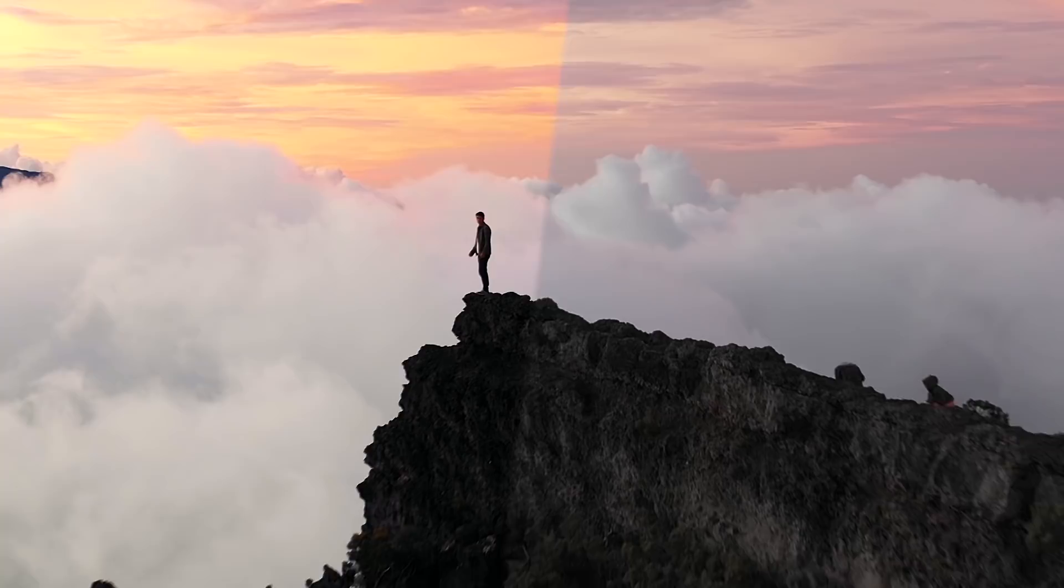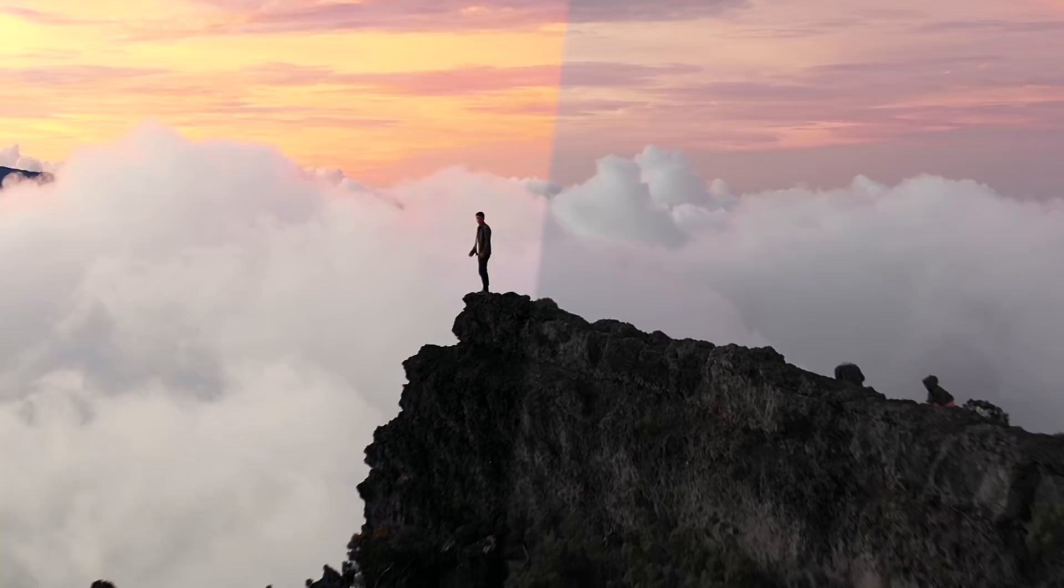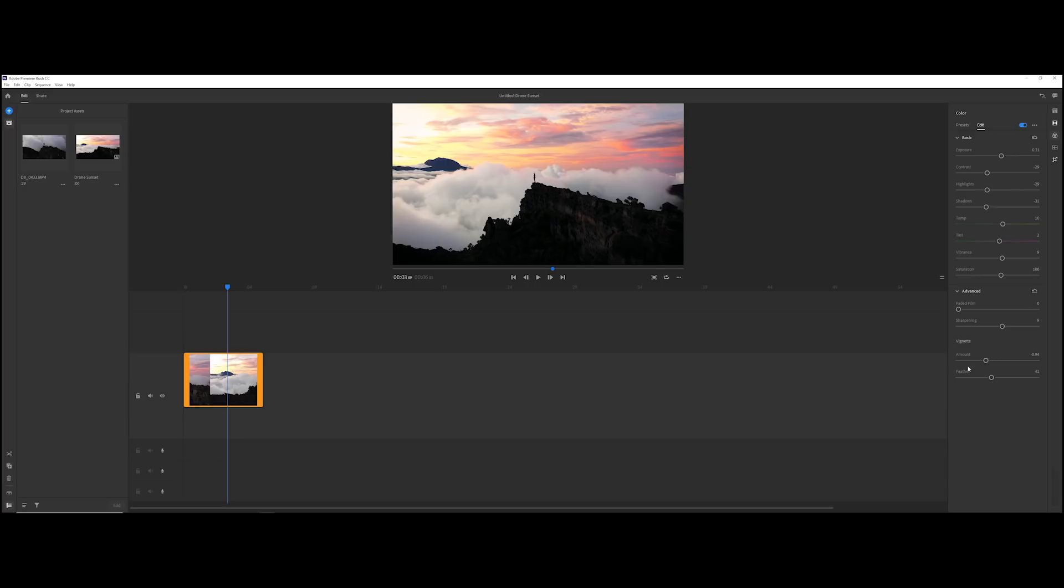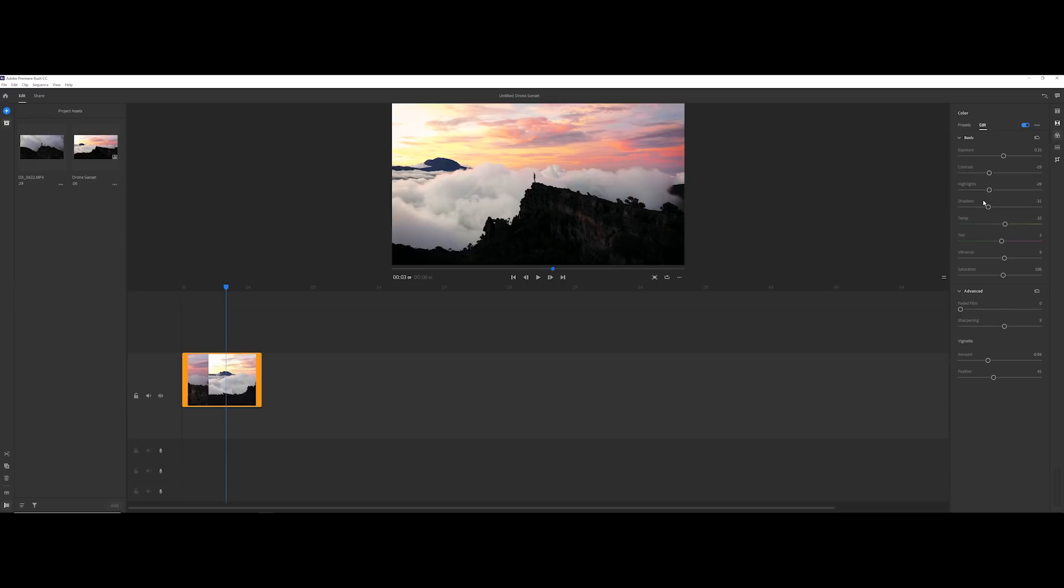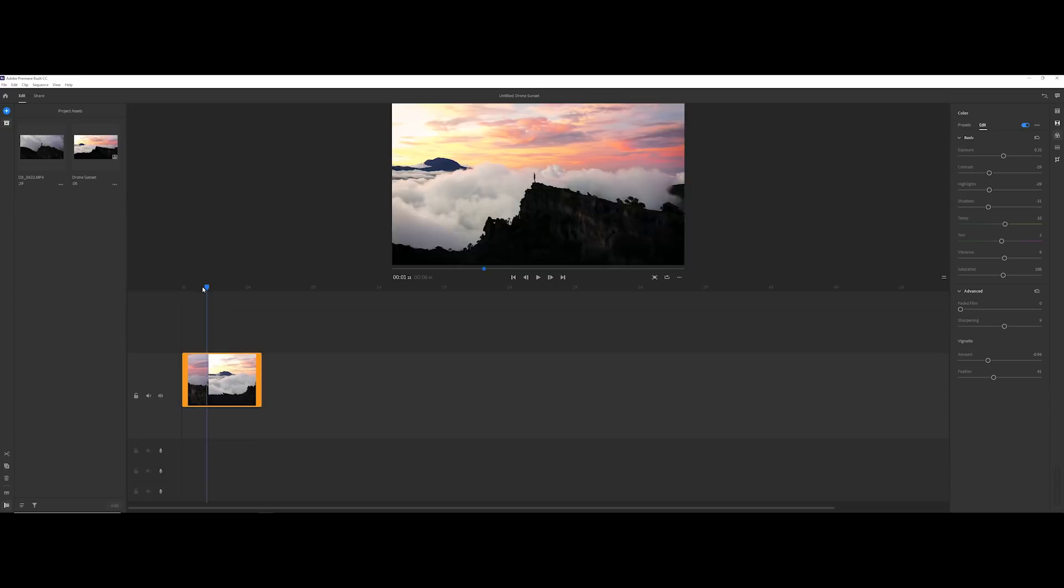When I'm using rush on the go editing stories getting little short edits out I don't have time to create presets every time so in rush you can actually create presets. I'm going to create a preset and I'm just going to call it drone sunset and that means I can just use this preset for my other drone shots when I come to grade it. When I come back to rush if it's on my iPad my iPhone that preset will be there and I can just simply click it and it will be applied to the scene. Color grade done.